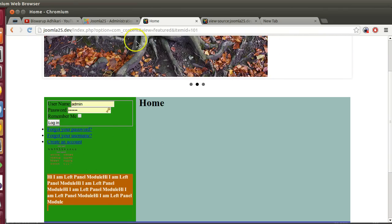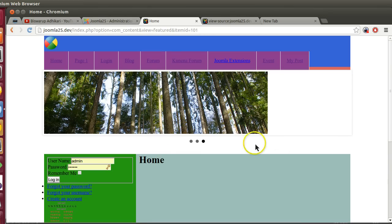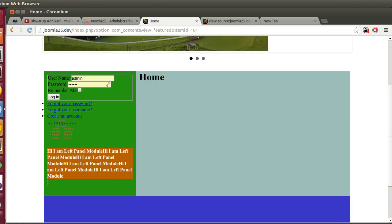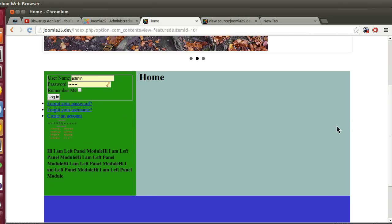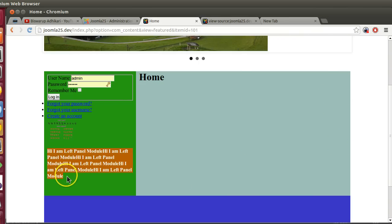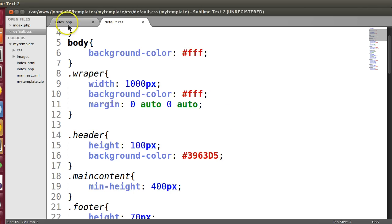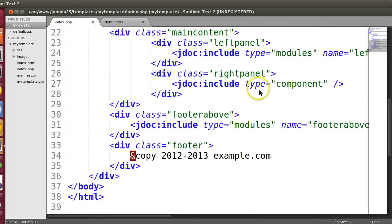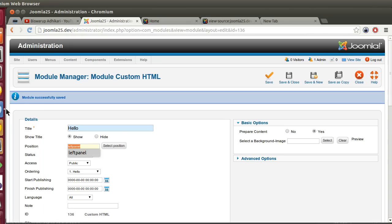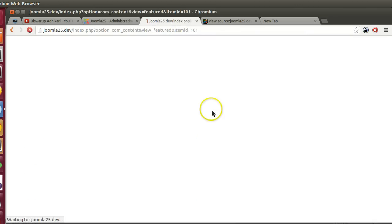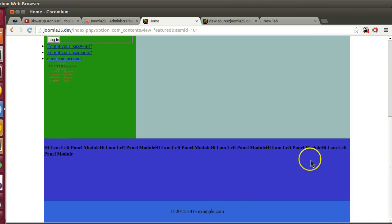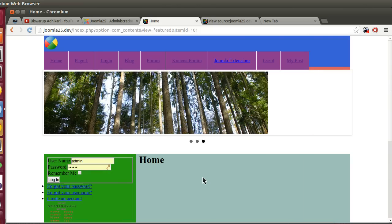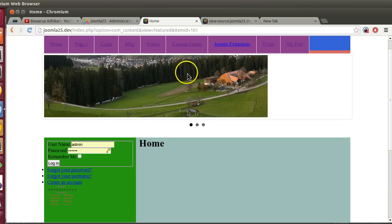That's why I was telling you that if you can create a lot of different module positions, then your template will be much more flexible. Suppose the administrator wants to display this text in the right side - he's not able to because we have not created any right position. But if he wants to display this module here, he can because we have defined this module position. So from the backend, the administrator can give this position name to 'footer above' and refresh - here we can see this text came here. I think hopefully you have understood the module position, menu, and the component area.